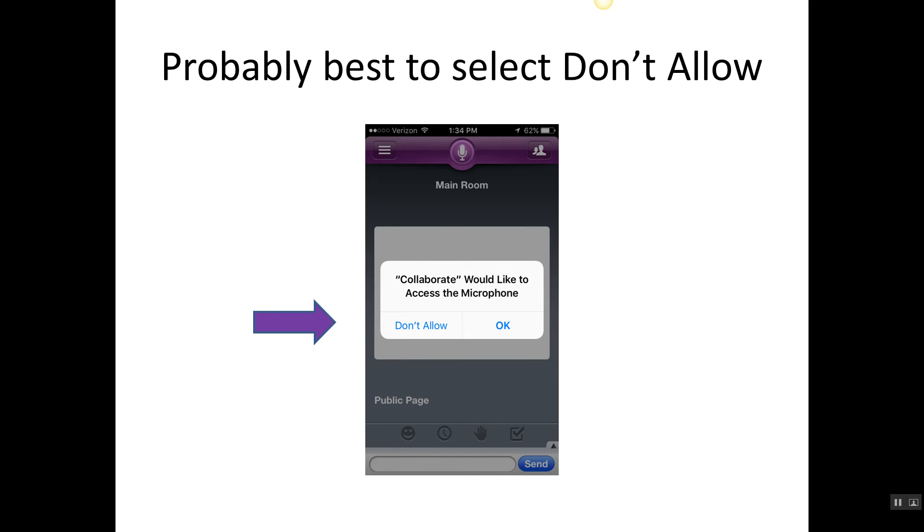Those of you that are using phones, it's a little bit harder to mute your mic, and so I would recommend saying 'don't allow.' Most of you are going to type in the chat box anyway, so I would say don't allow. On a tablet it's a little easier to mute the mic part, but if you're comfortable typing in the chat box and you're probably not going to use the mic anyway, I'd recommend just selecting 'don't allow.'